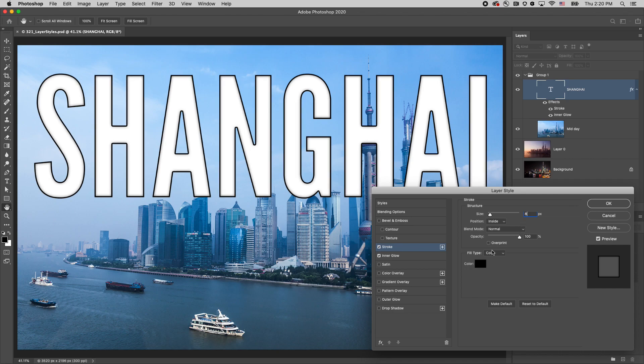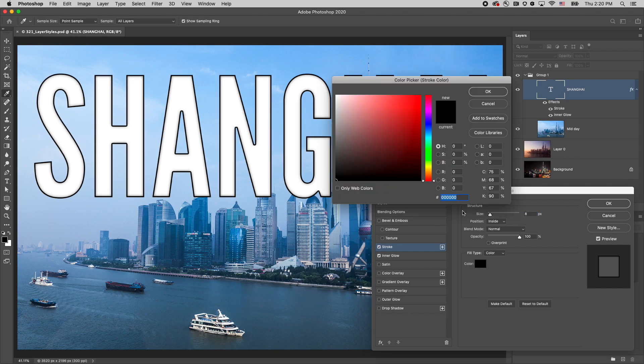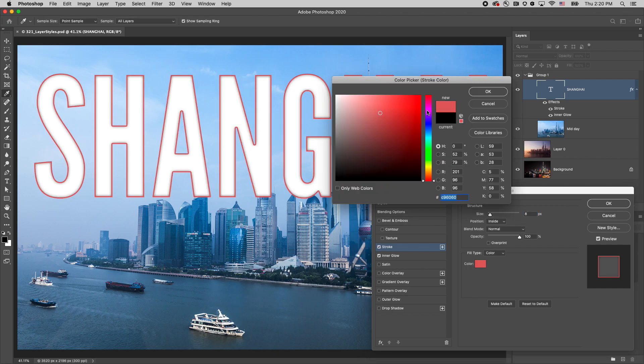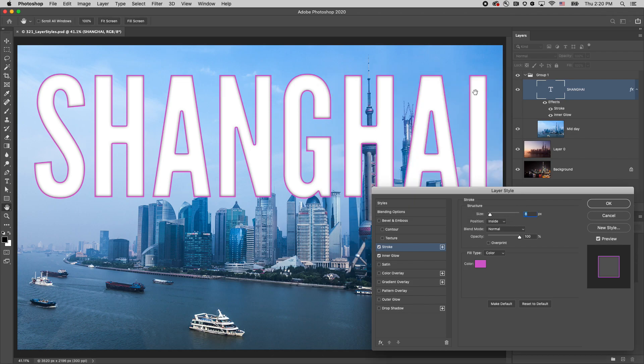Let's change the size to 8 pixels and select a different color. If I prefer these to be my default colors, I can click make default.